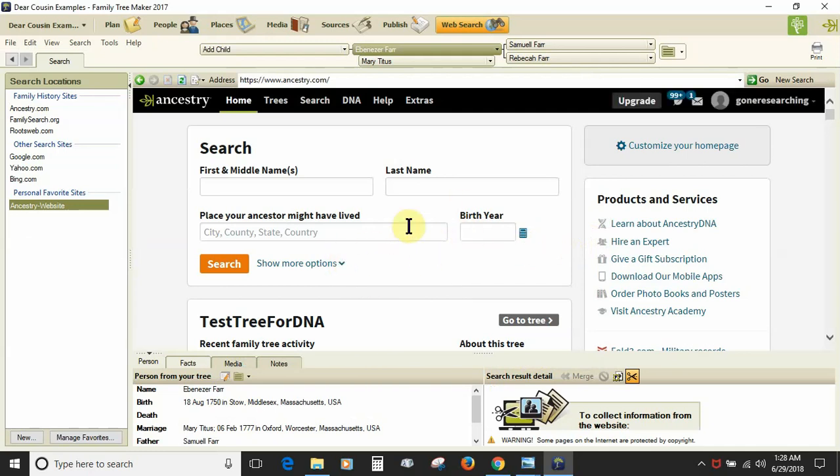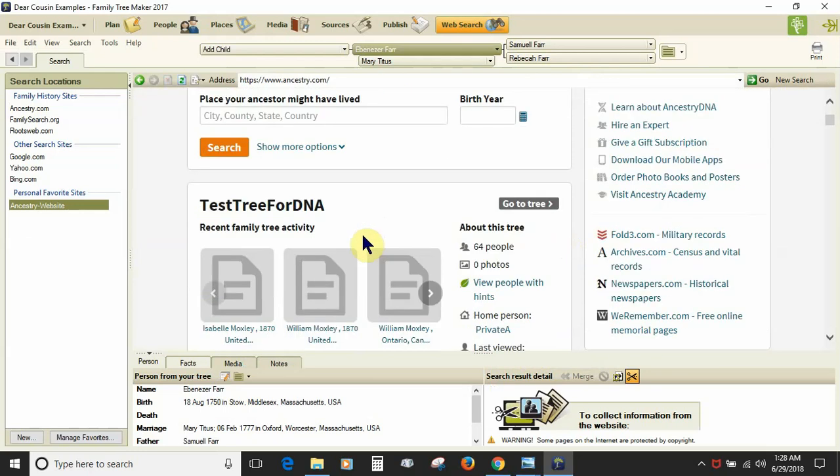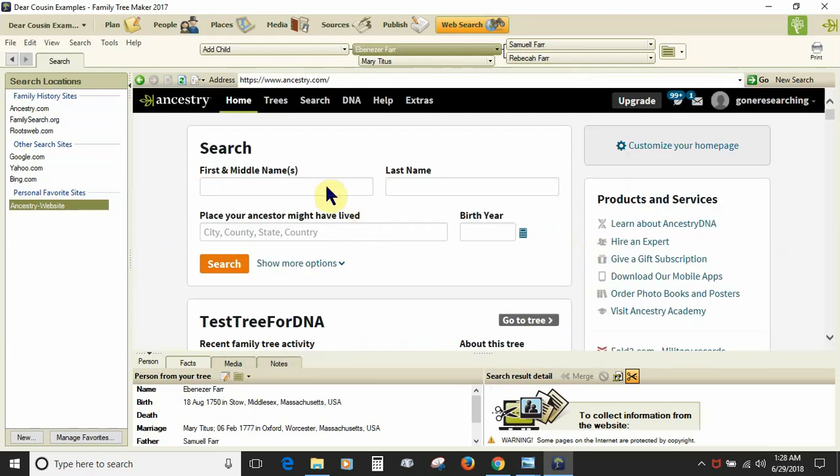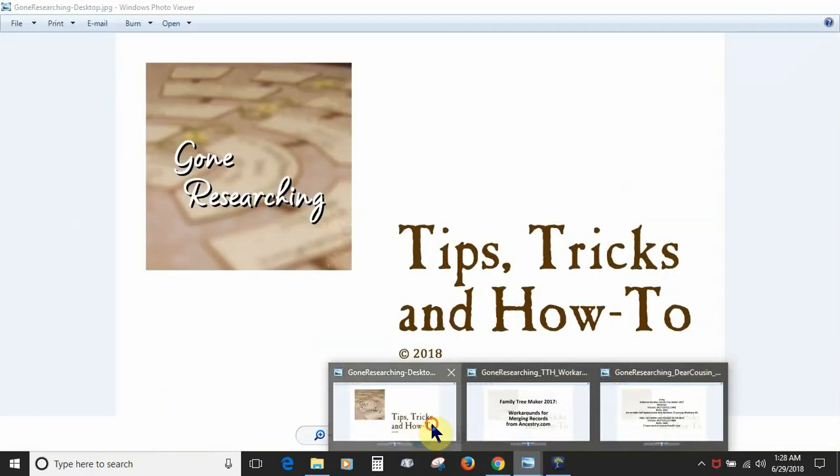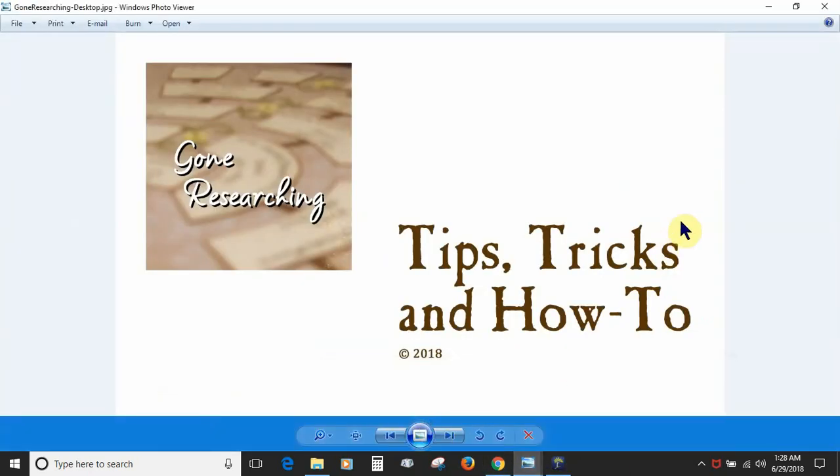So that's my trick for the web search page. I've covered the workaround that was developed and gave you some information on the search interface. So I hope this helps everyone out. From Tips, Tricks and How-To from Gone Researching. Goodbye.